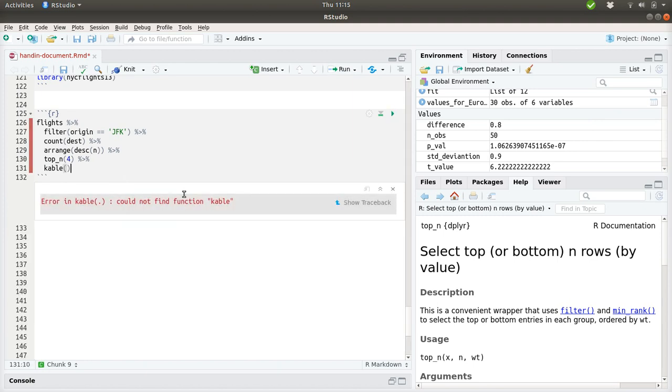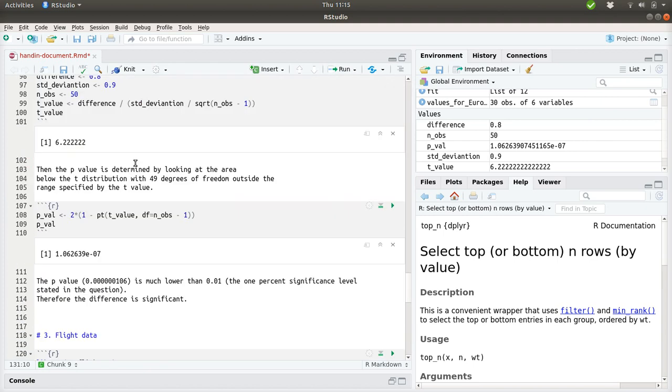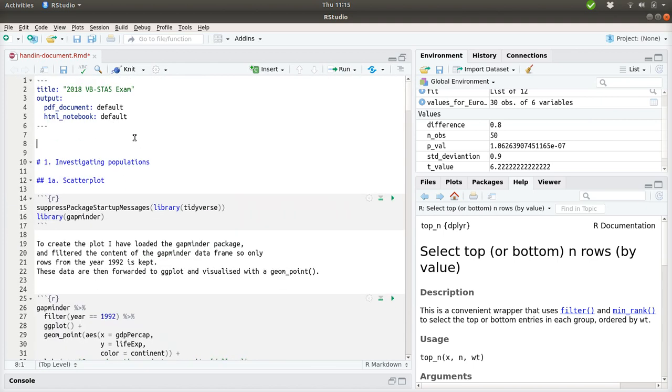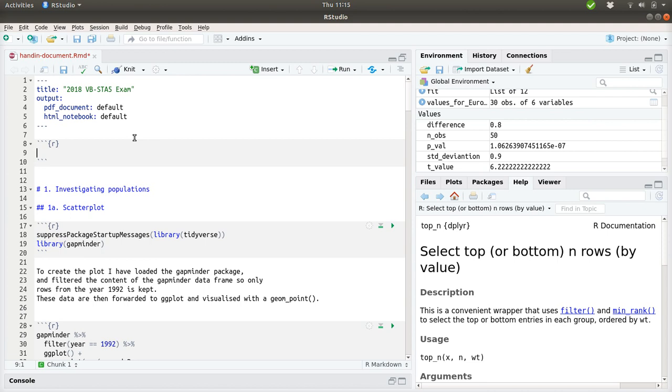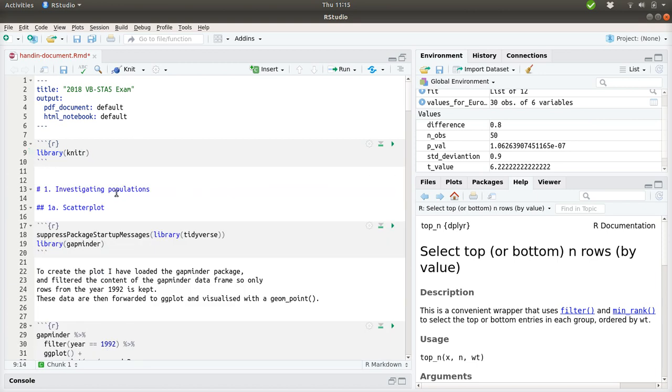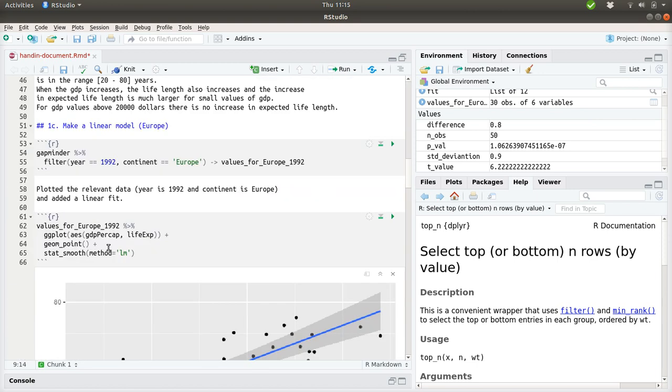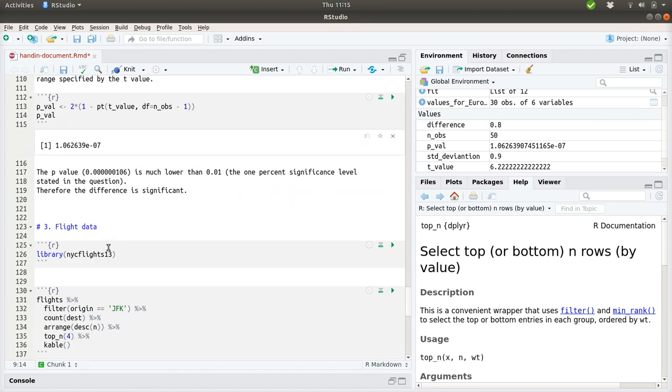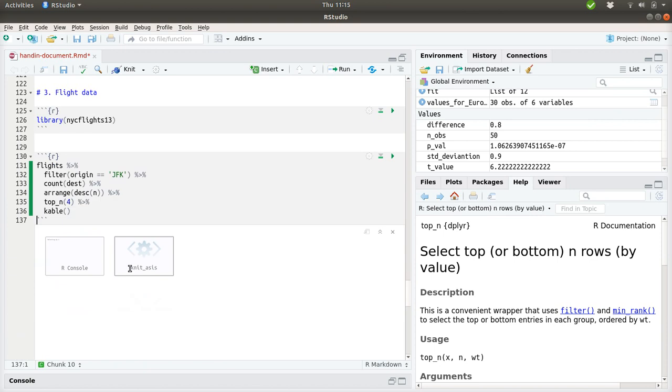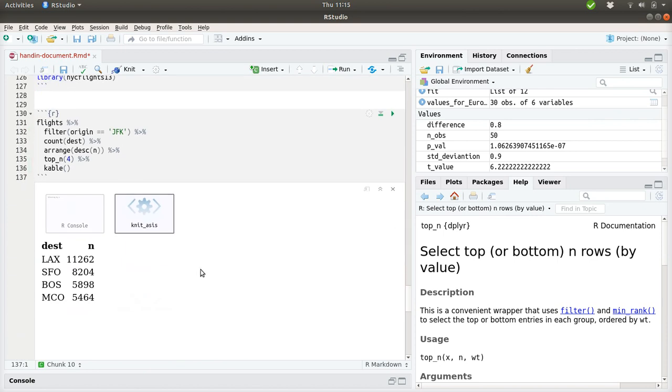It's not installed at the moment. But let's do something with that. The kable package resides in the knitter package. Now we should be able to run it. Good. And we have a fine formatted table here. So far so good.